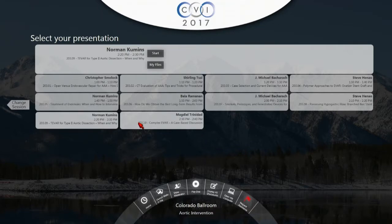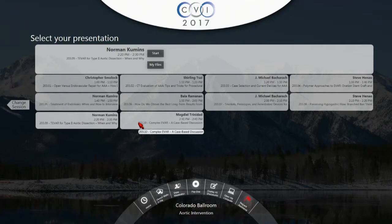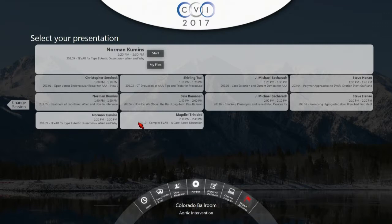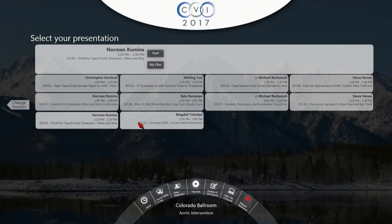Question: How aggressive are you with some of the higher-risk features that have been described — size of entry tear, size of the aortic lumen — when treating uncomplicated Type B dissections? We talk about it a lot, but we generally do not treat patients unless they have malperfusion, impending rupture, or ongoing pain. We have not done it in the absence of good data that it does benefit.